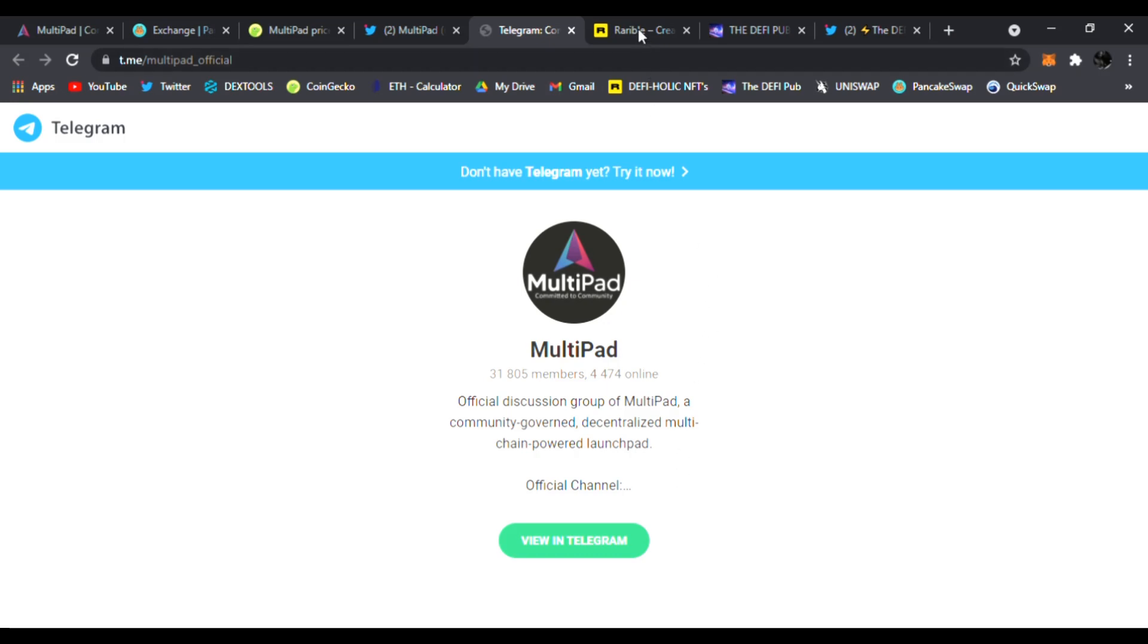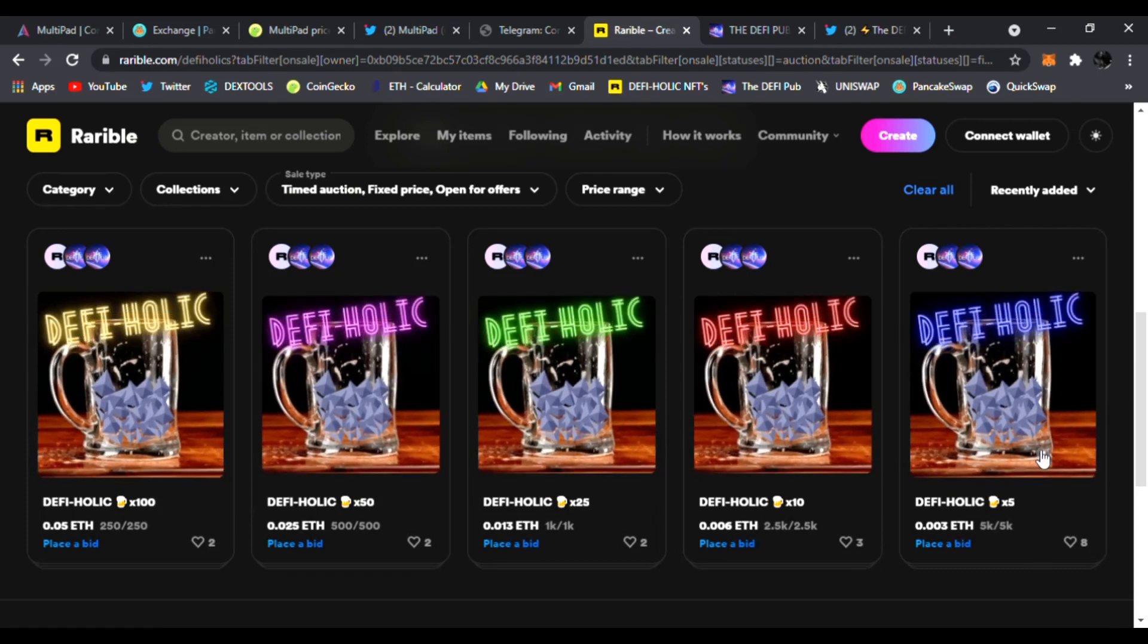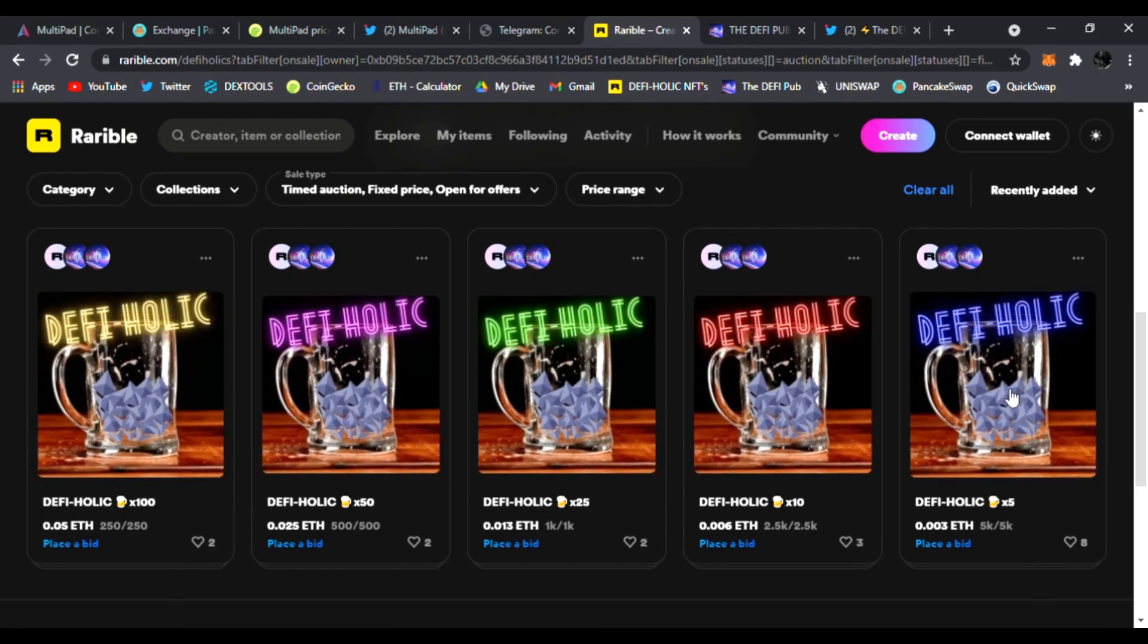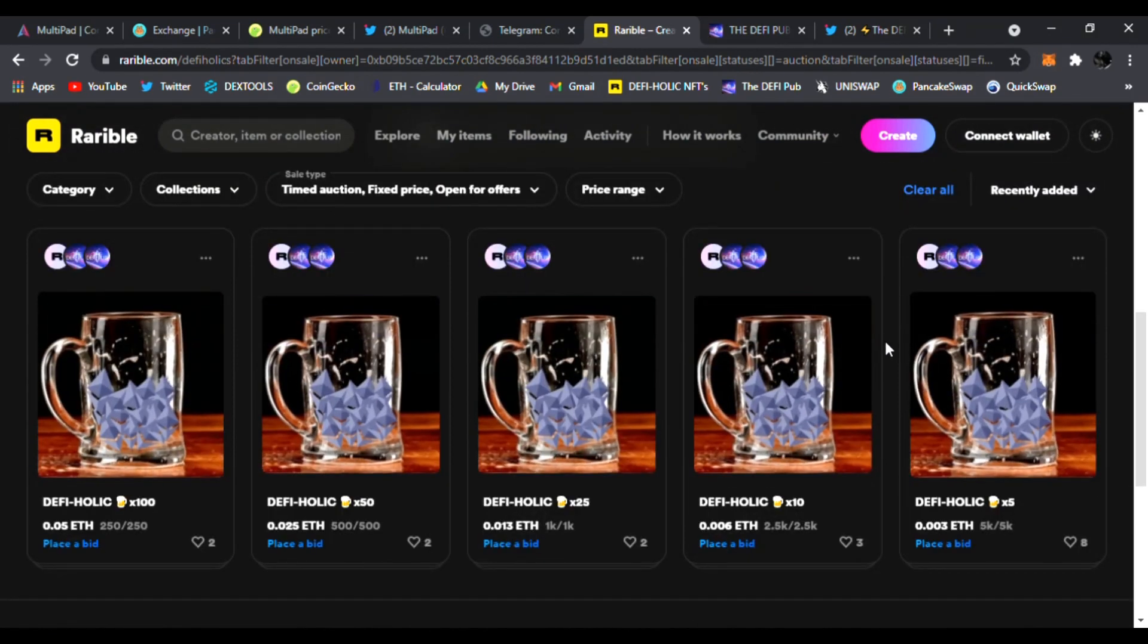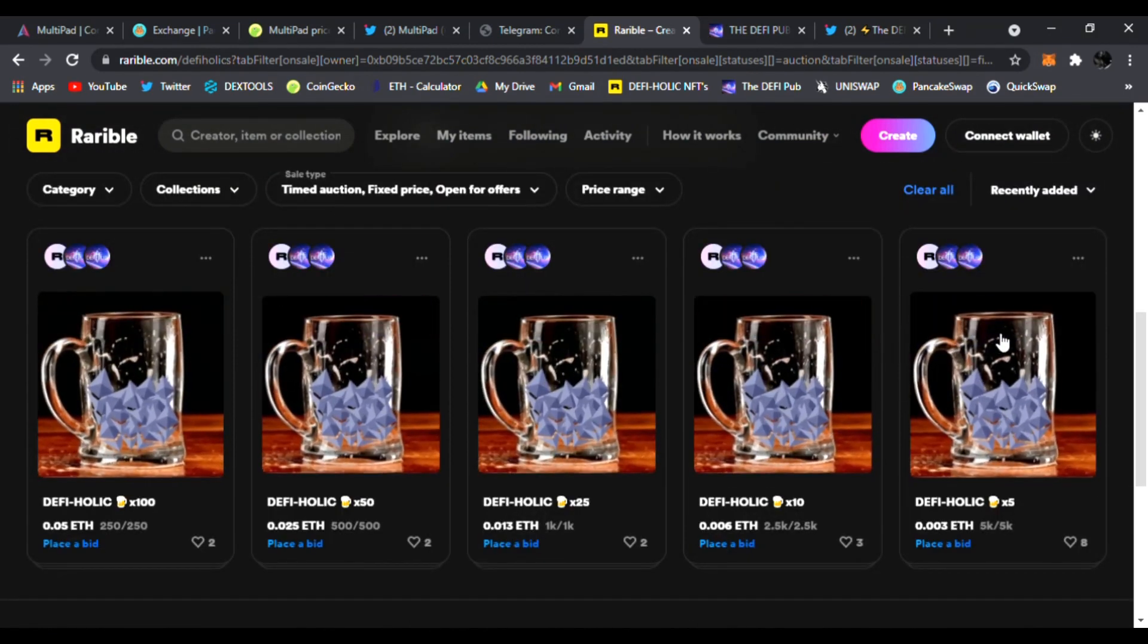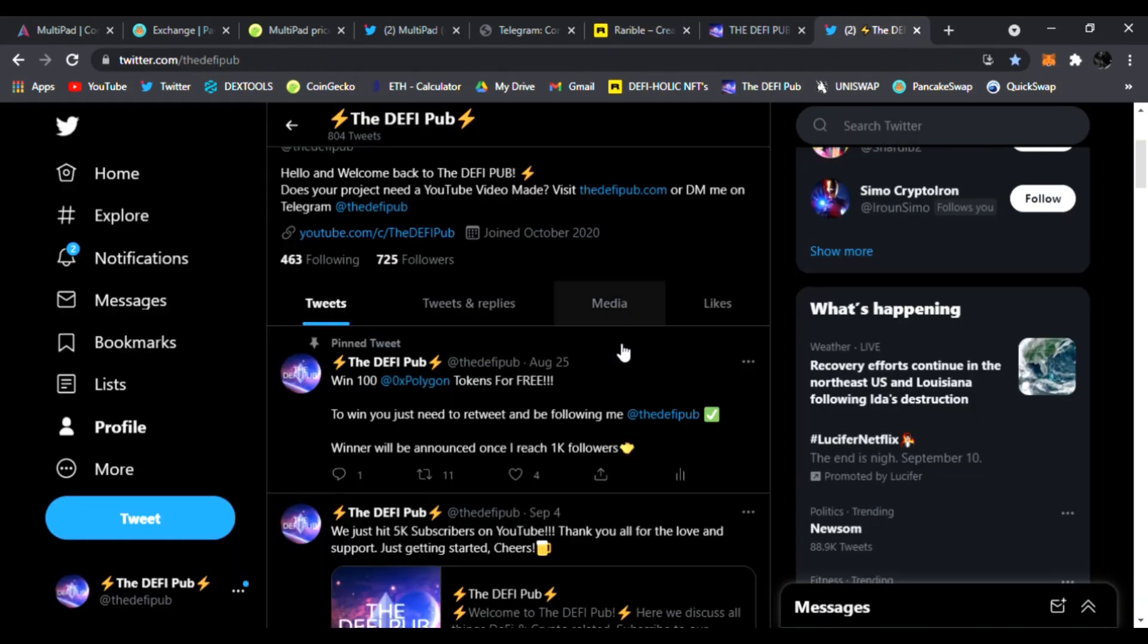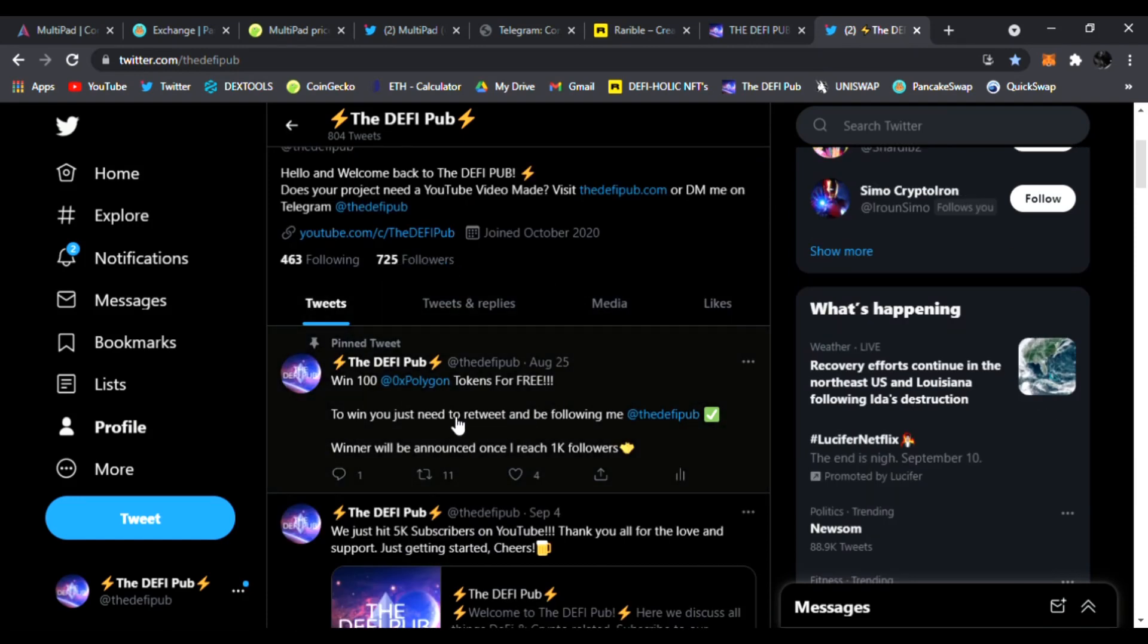And again, before I go, be sure to throw a like, subscribe, and comment defi holic in the comment section. You'll be entered to win this free blue defi holic NFT. I give away to one lucky winner every Saturday on my channel for free. All you have to do is like the video, subscribe to the channel, and comment defi holic, and you are entered to win. All right, guys, and don't forget, I'm giving away 100 Polygon tokens for free. Once I hit 1,000 followers, all you have to do is follow me and retweet this pinned tweet, and boom, you are entered to win.